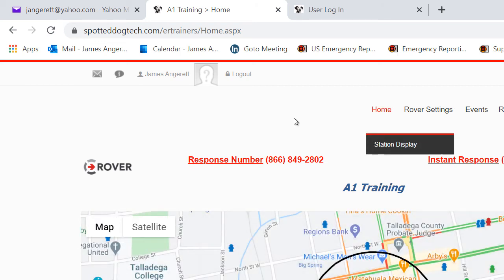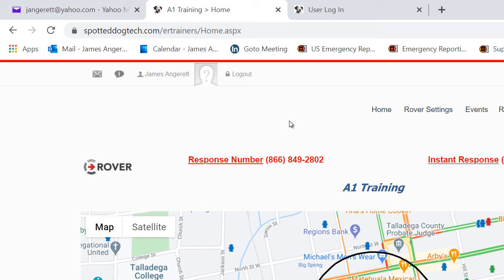Once you are signed in, you will have admin level privileges and you will be able to begin the process of setting up your personnel, setting up your apparatus, and getting things set up for your Rover Portal.